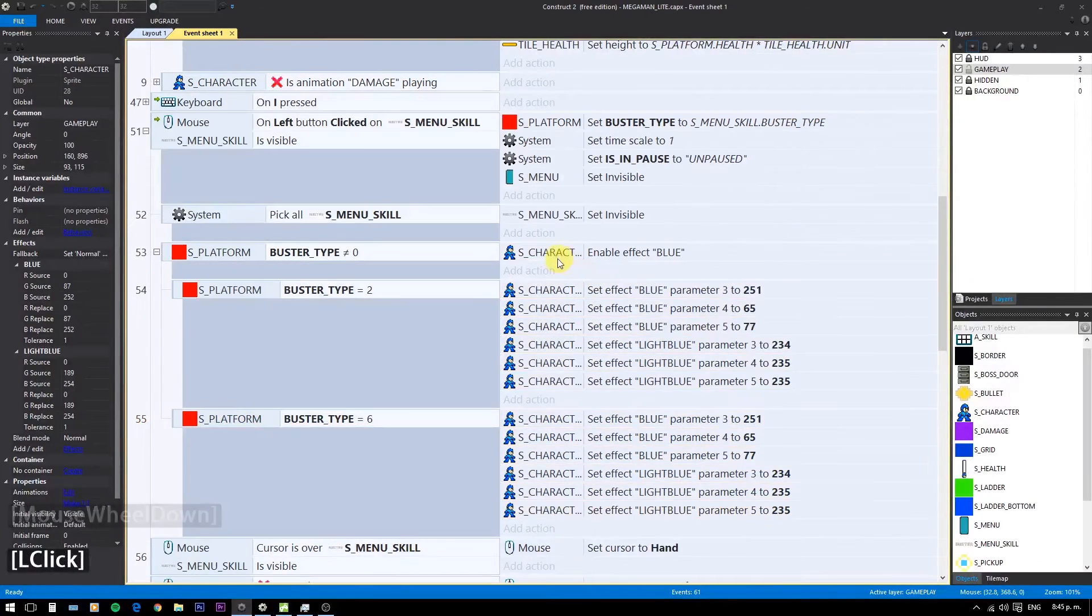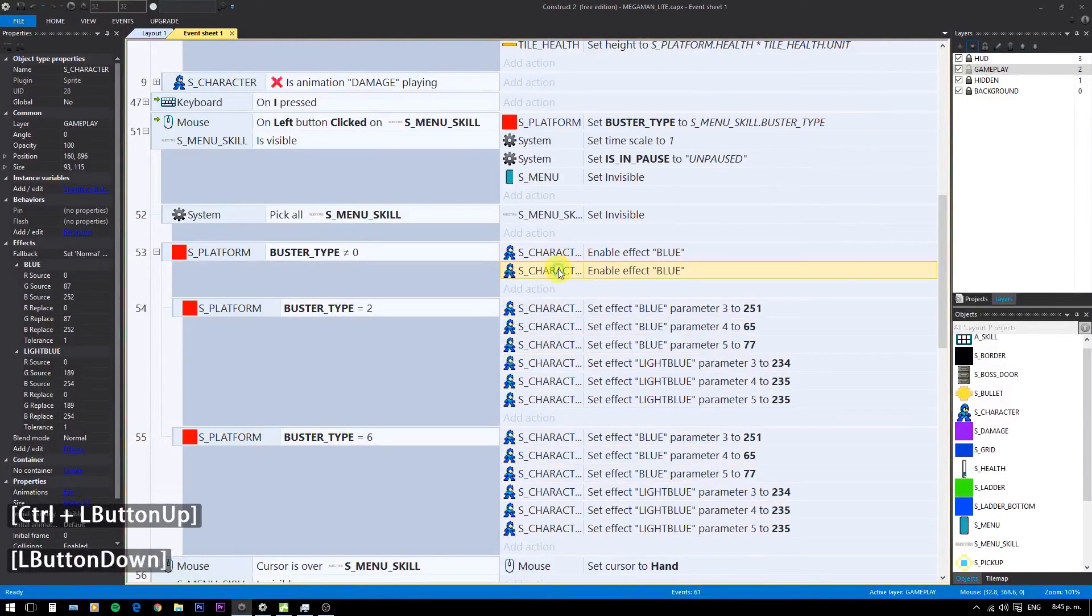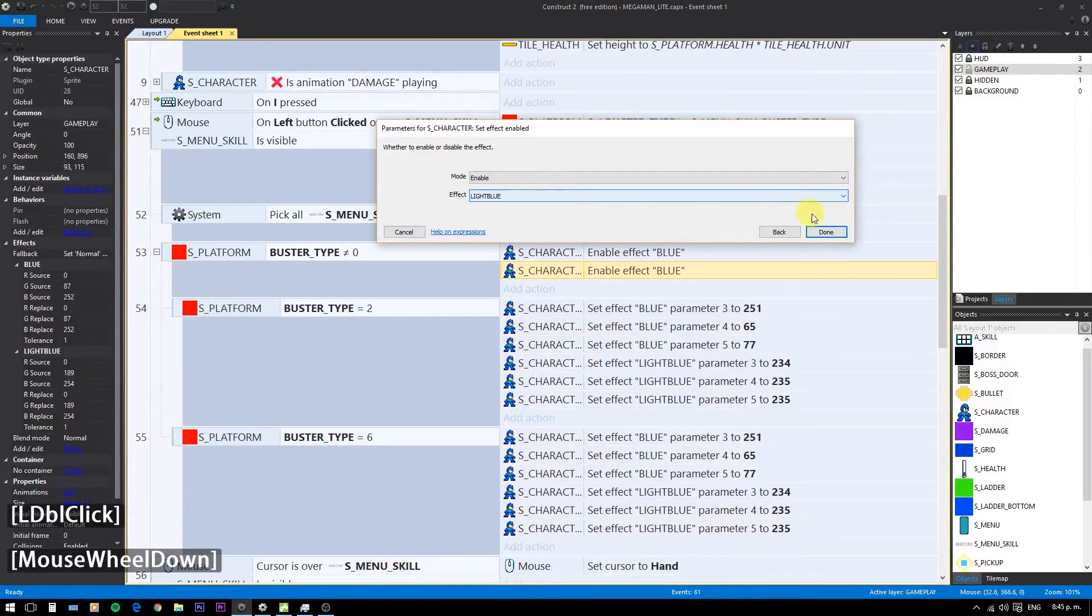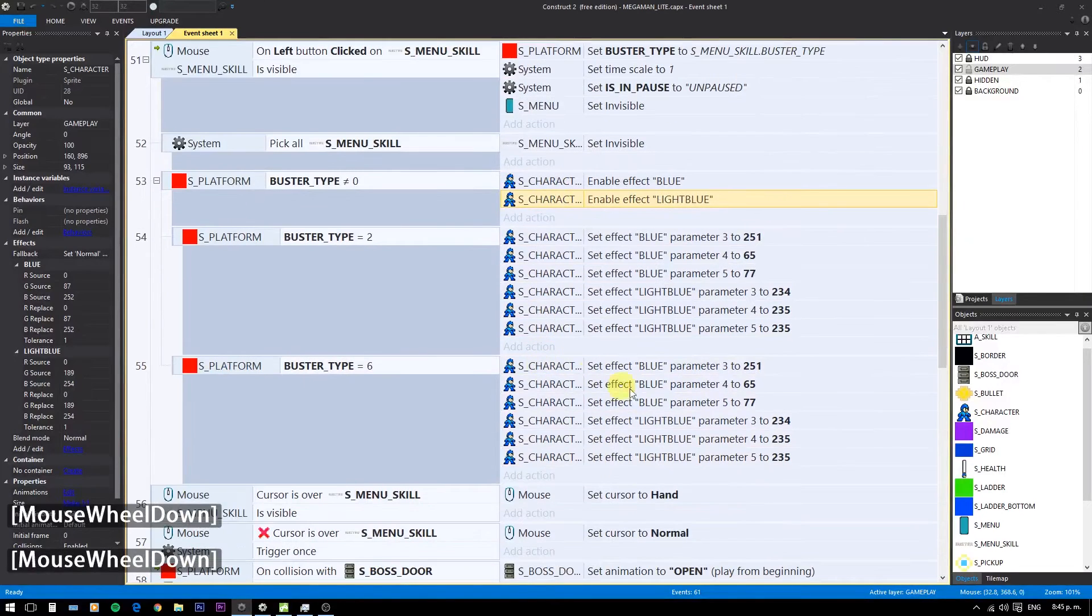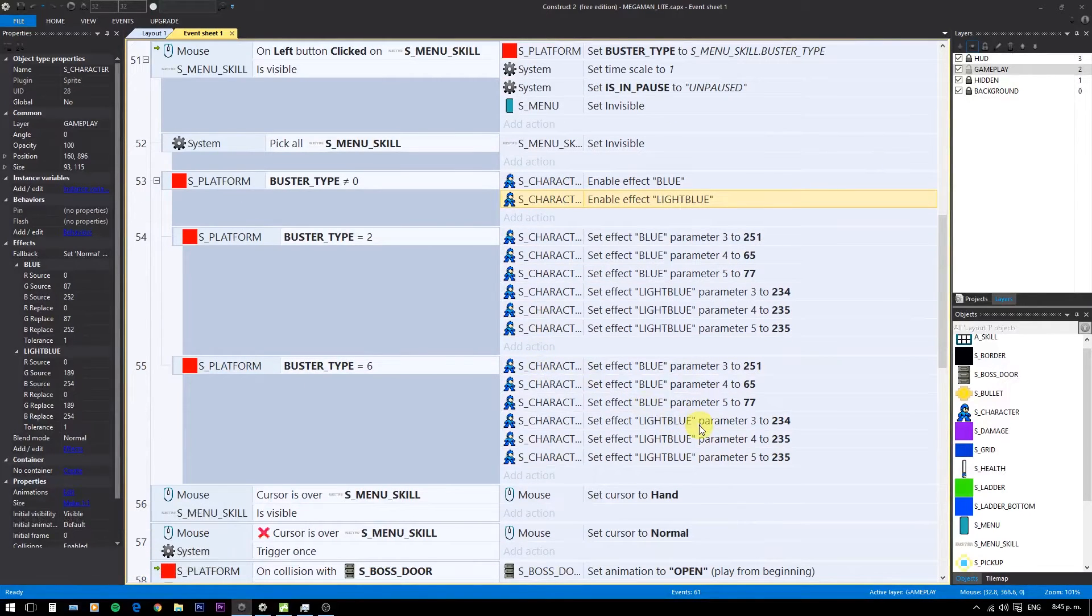And of course, if buster is different than zero, enable both events.